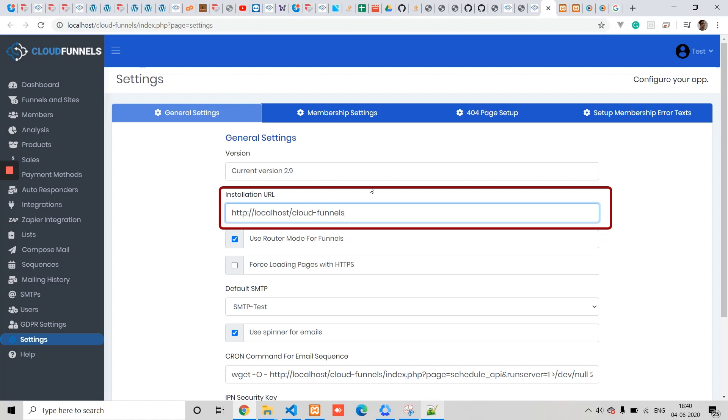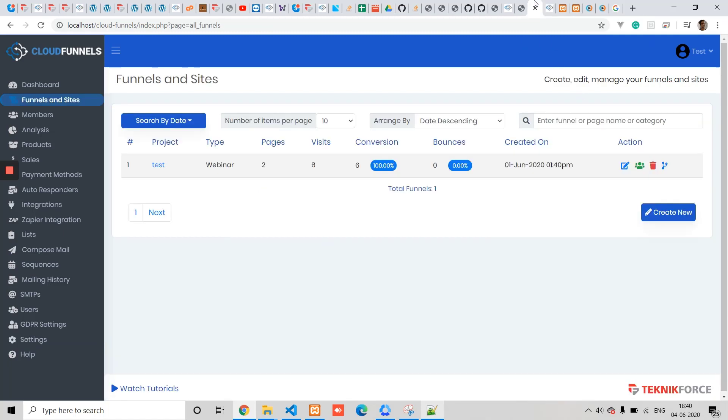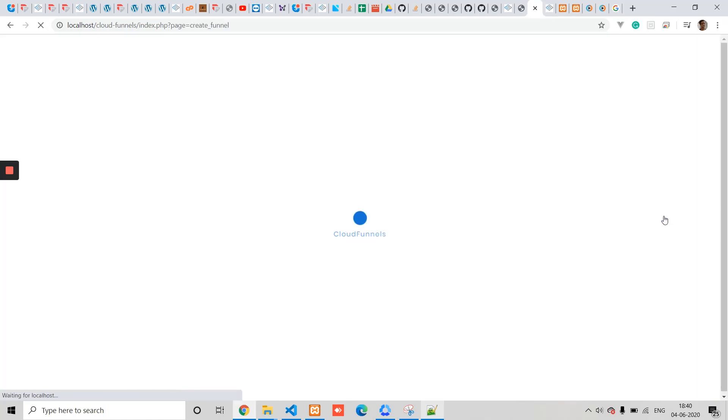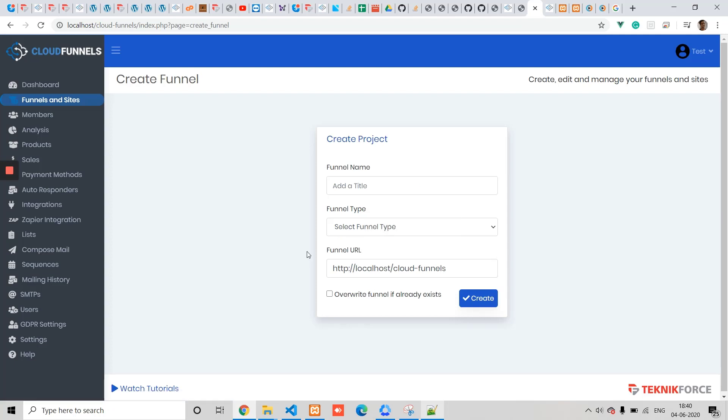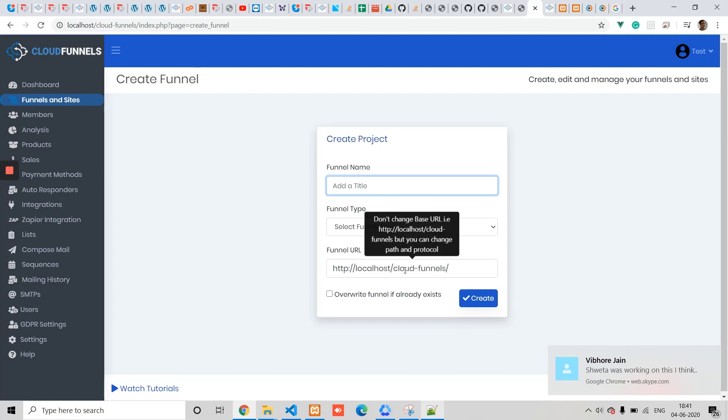Let's see how this works by creating a funnel. Go to the Funnels menu and click on Create New to start a new funnel. I'm typing 'root' here and you'll see that the URL of the funnel automatically changes to the base funnel URL plus 'root'. If I delete it, it goes back to the base URL, which is the URL where you installed Cloud Funnels by default.